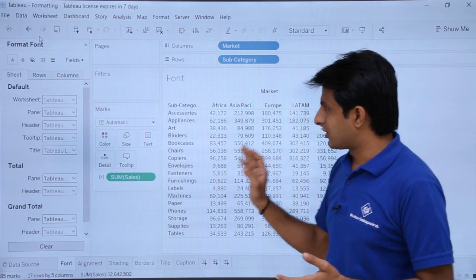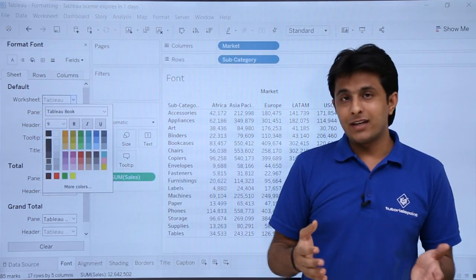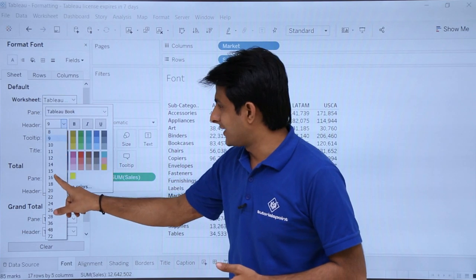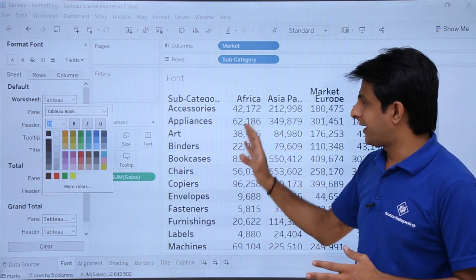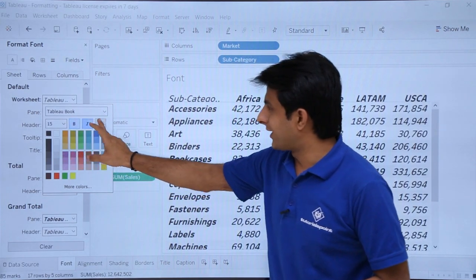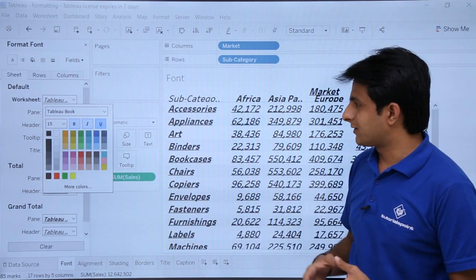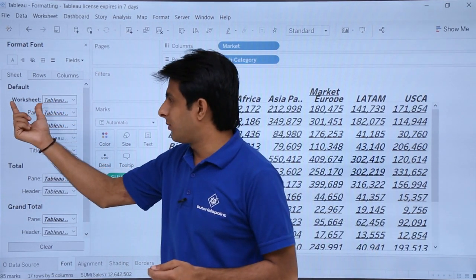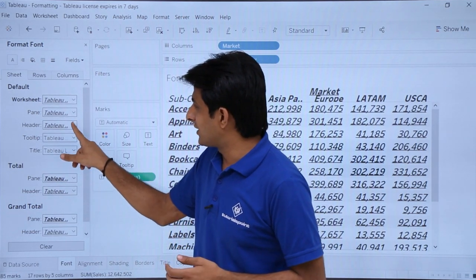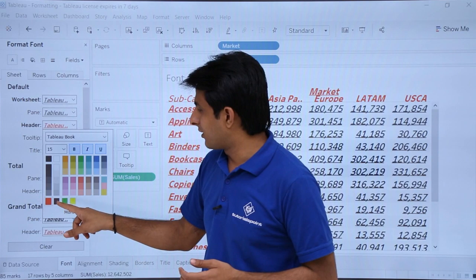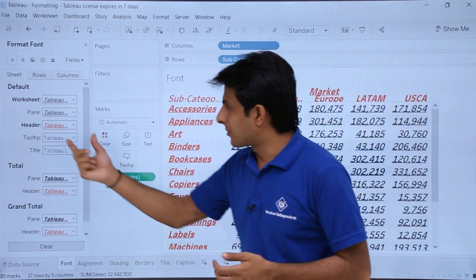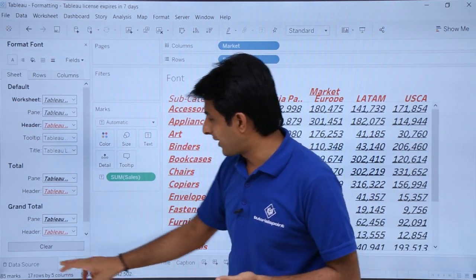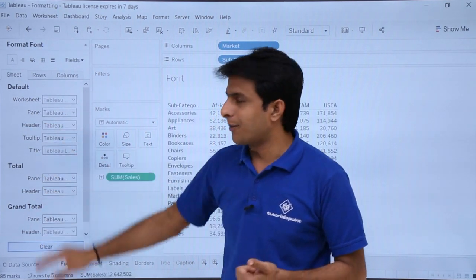For the worksheet, if I click the drop-down and change the size to 15, the data size changes accordingly. I can make it bold, italic, or underline, and the font itself changes here. If I change the headers to red color, those headers update. If you don't want the formatting, click the Clear button and the formatting will go away.